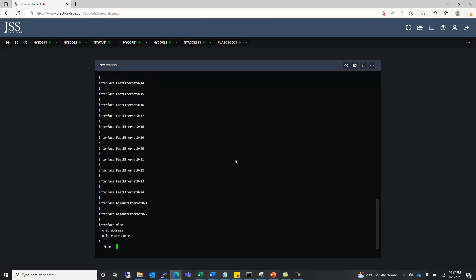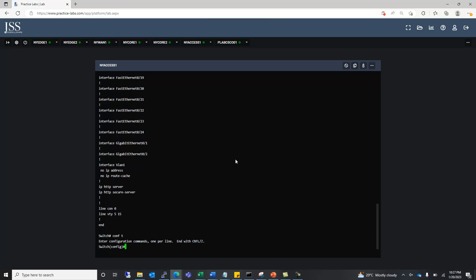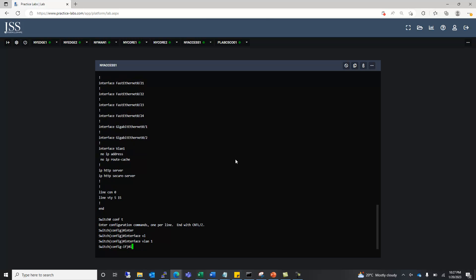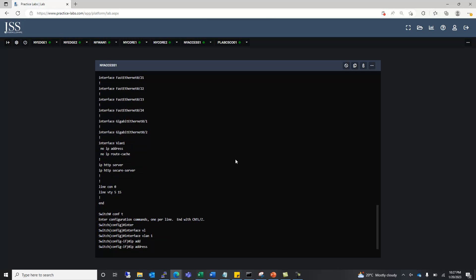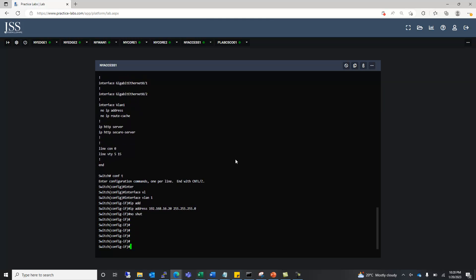Looking at the configuration on the switch, there is no IP on interface VLAN1. First of all, we will give this switch an IP address. We use interface vlan1, which is the default VLAN used for management, so that we can access the switch. We assign it IP address 192.168.16.20 with subnet mask 255.255.255.0.